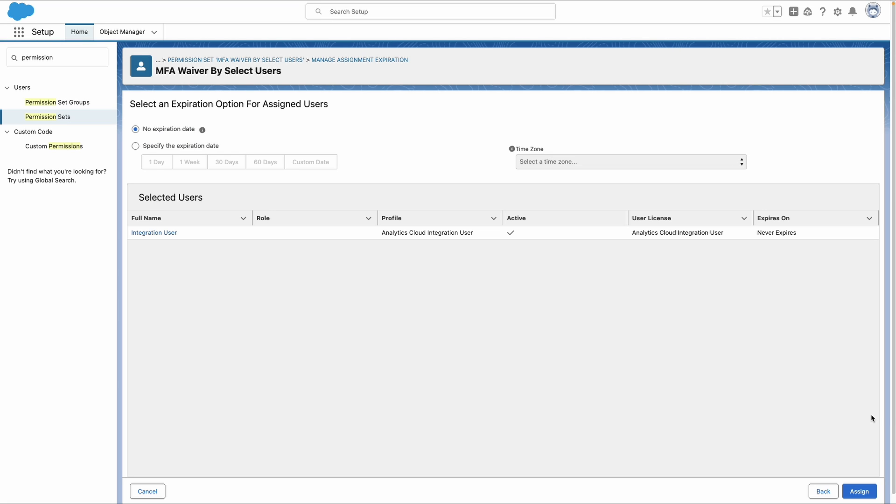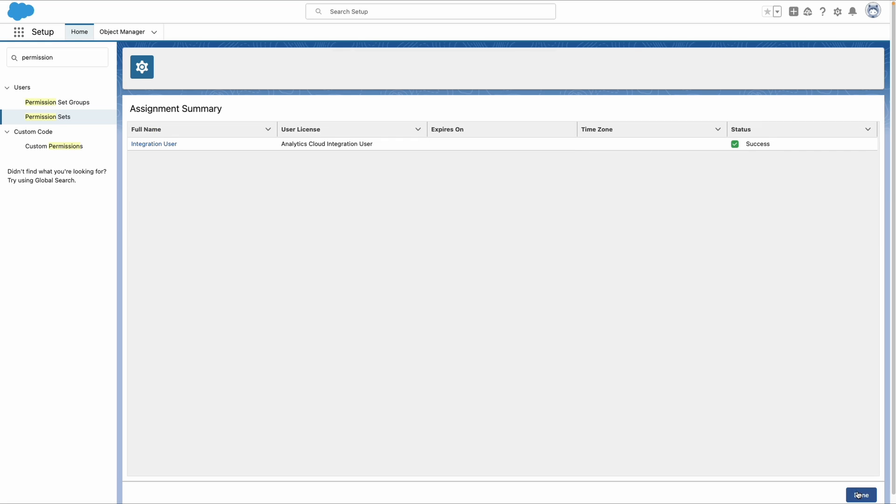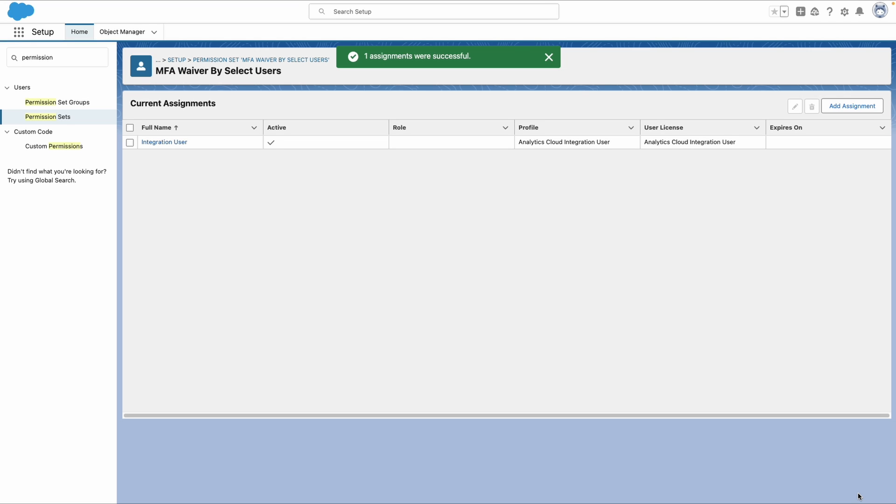So something to note here that we could add an expiration date if we wanted to right here. But for right now, we're just going to keep this as no expiration. So let's hit assign and go ahead and hit done. All right. It's that simple. Our permission set is now active and protecting MFA from that integration user.